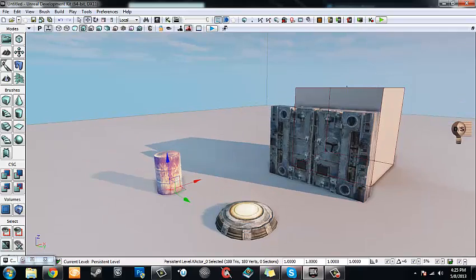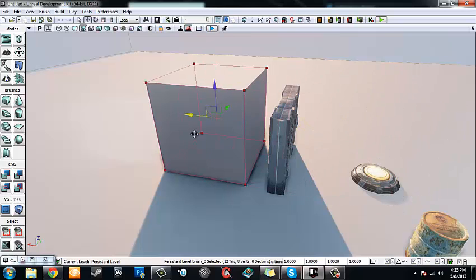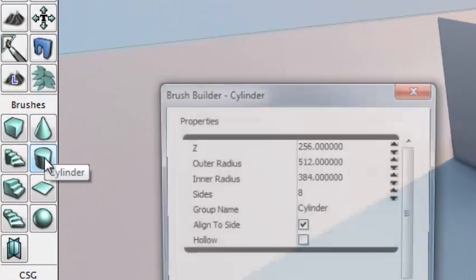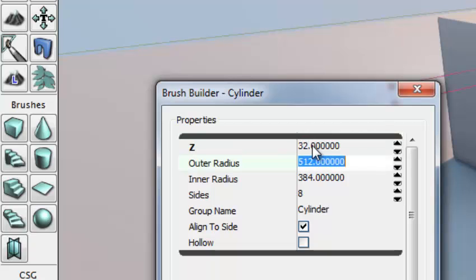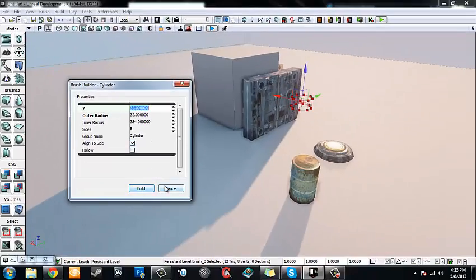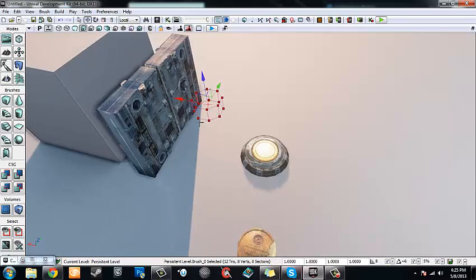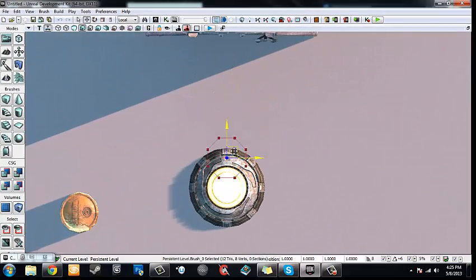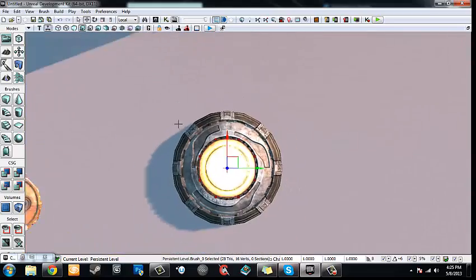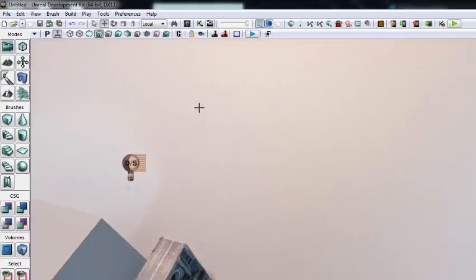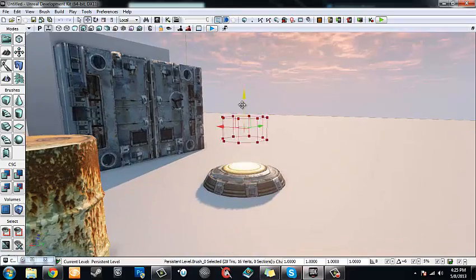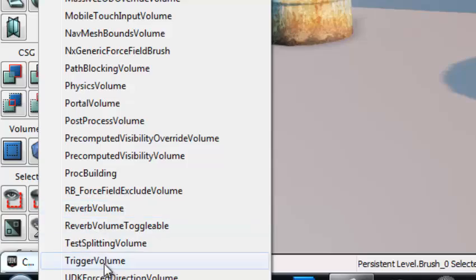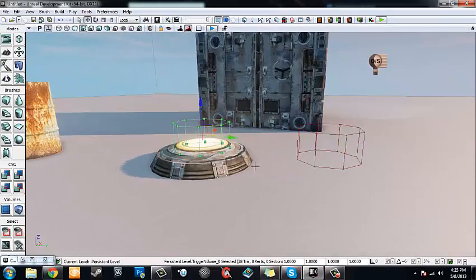To add the trigger volume, we need to manipulate our builder brush — the red builder brush in the scene. Go over to Brushes, right click Cylinder, and change the Z to 32 and the outer radius to 32. This gives us a small cylinder representing our trigger volume. Go to the top view, drag the cylinder so it's right in the center of our light, then get back into perspective mode and drag it down so it's sitting right on top of it. Then right click on Volumes and go down to Trigger Volume — move the builder brush out of the way and you'll see the trigger volume right there.